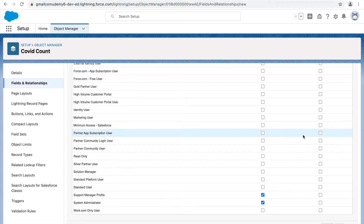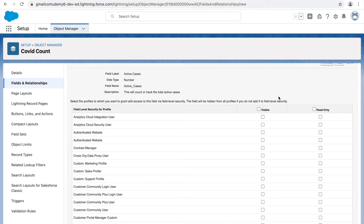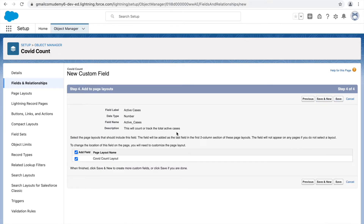The other checkbox here is Read Only. If you want the field to be visible but not editable, you can check this. Since we want the user to input values, we won't mark it as read only. Let's click Next — this needs to be added to a page layout — then click Save and New to create the next field.